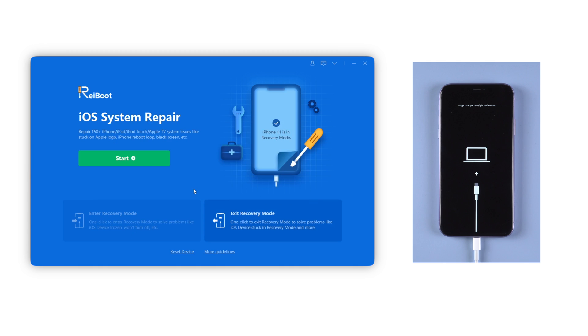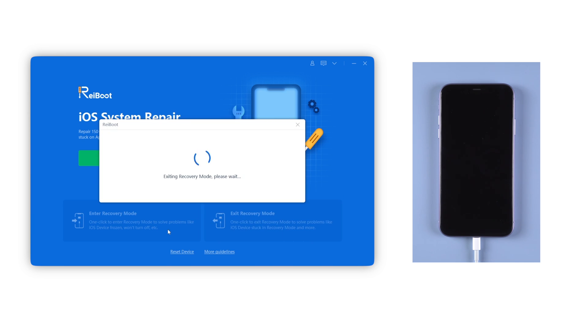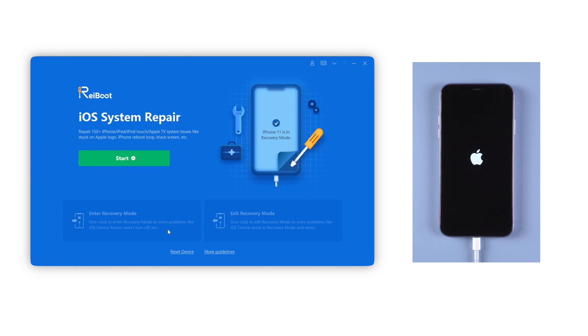Once done, click the bottom right section to exit recovery mode. And soon your iPhone will get back to normal without any data loss.